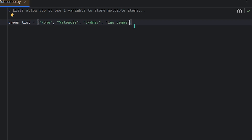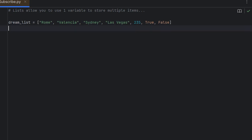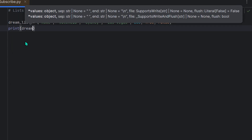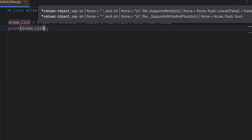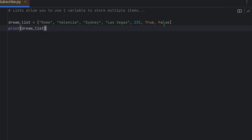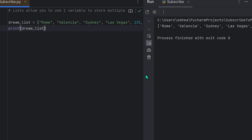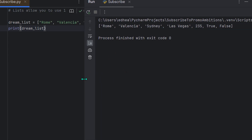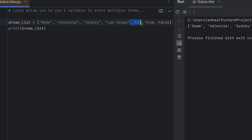Keep in mind that there's a comma separating everything in your list within the square brackets — this is extremely important. You can also have numbers, like 235, and boolean values like True and False. I can then use the print function with the variable dream_list, and when I run the program it lists everything we had in that list.